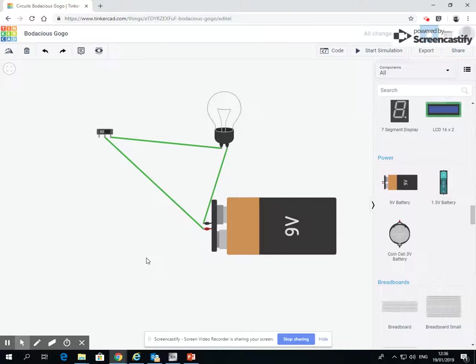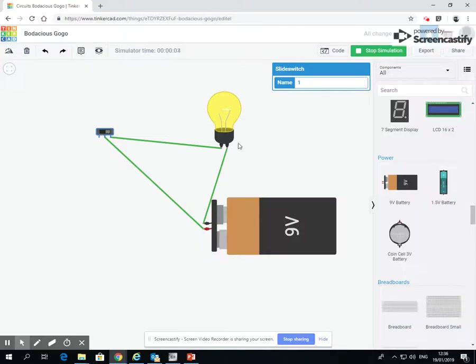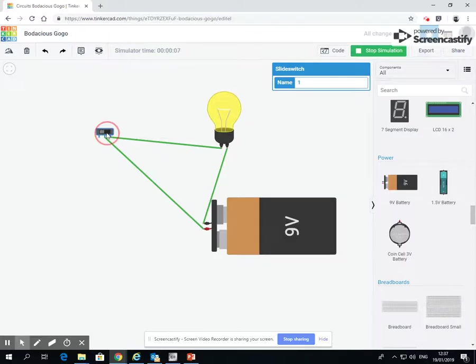Okay, so when I start my simulation, the switch is off. I click it, the switch turns on, the light bulb comes on. Pretty standard really. So on, off, on, off.